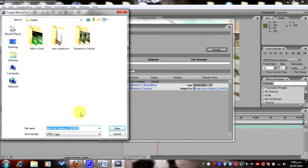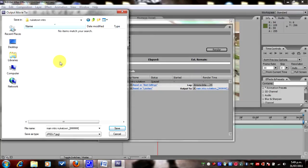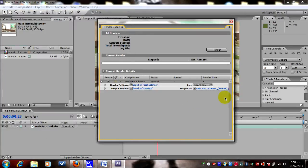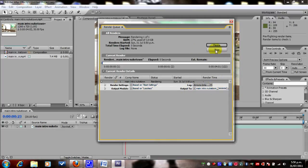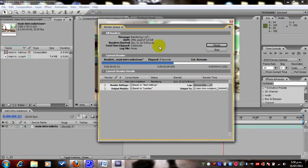When you do this, make sure you save it in a folder that you can find. Make sure you save it in a folder as well, because if you save it on the desktop all of the pictures are going to go all over the place and it's hard to delete them. We're saving it as a JPEG sequence, which is a lot of pictures, so save it in a folder you can find. Then go render.